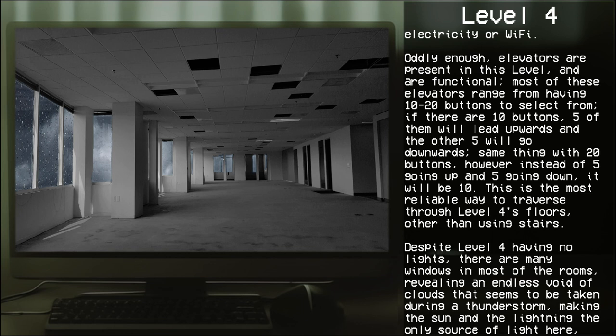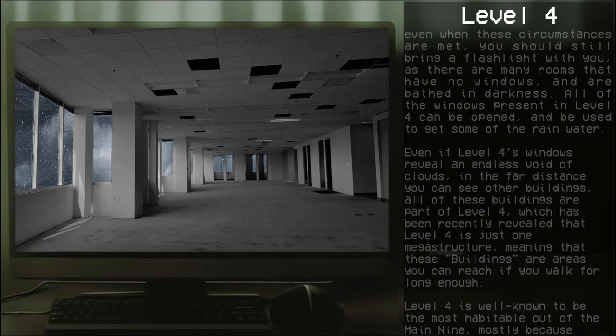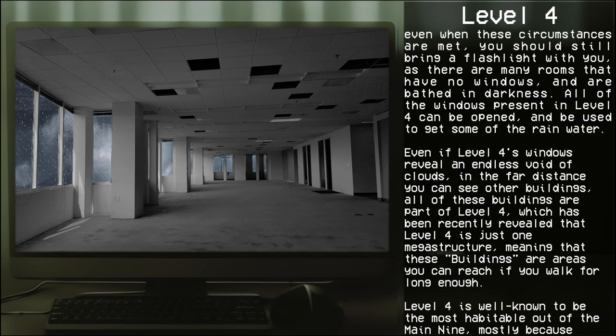That's the most reliable way to traverse through Level 4's floors other than using stairs. Despite Level 4 having no lights, there are many windows in most of the rooms revealing an endless void of clouds that seem to be taken during a thunderstorm, making the sun and the lightning the only source of light here.